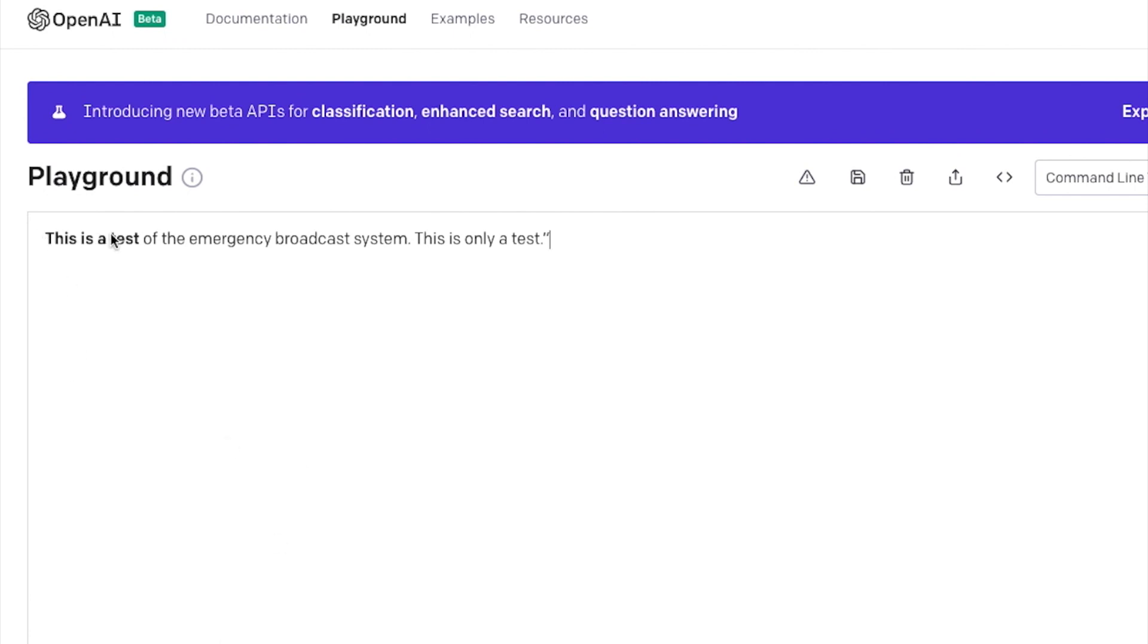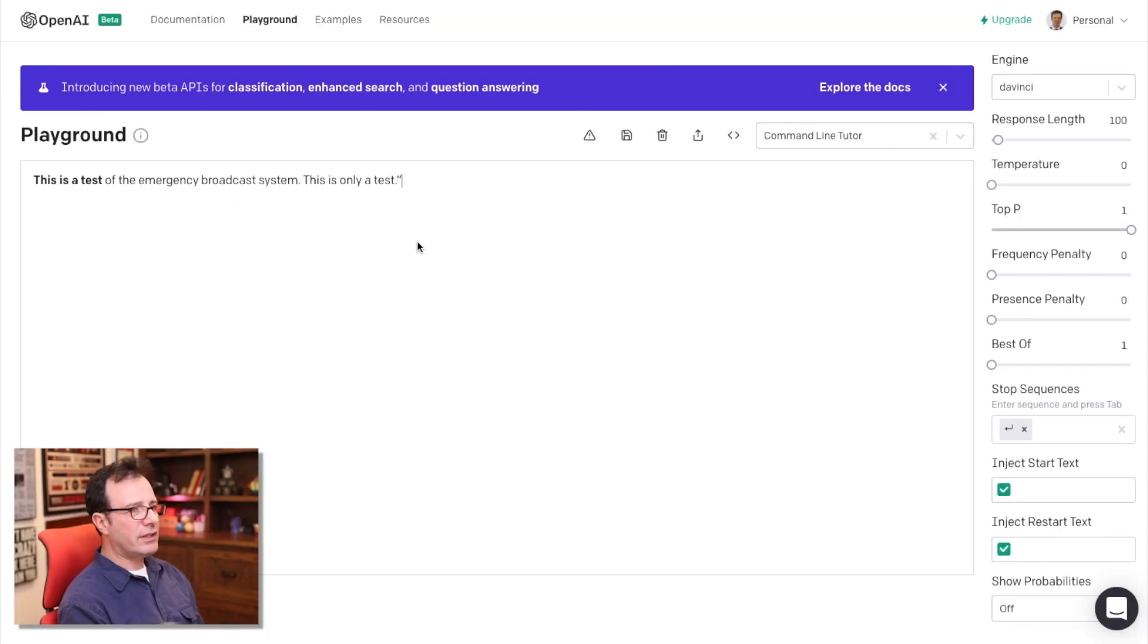So it says this is a test of the emergency broadcasting system. This is only a test. So again, very simple example.